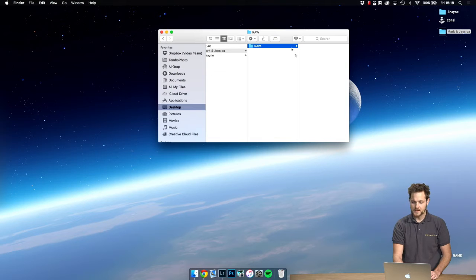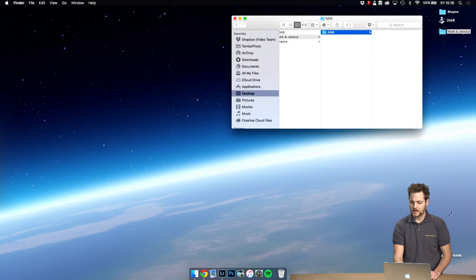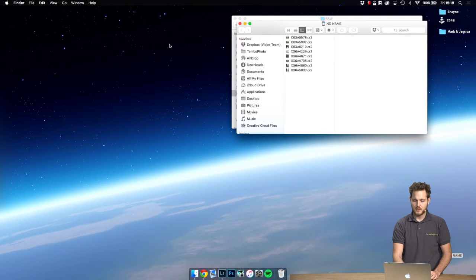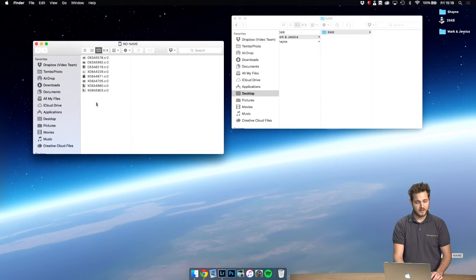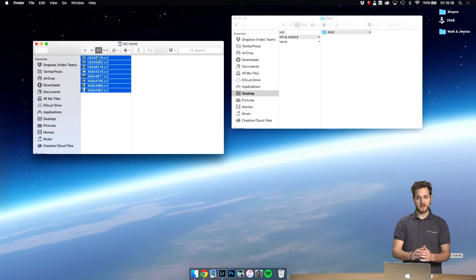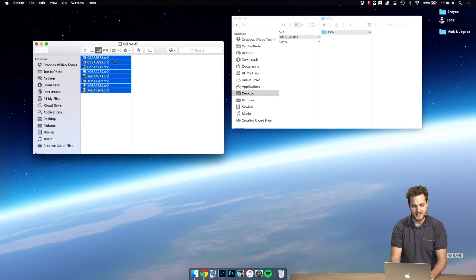So we have the raw folder created and let's now open up our SD card. For this example I only took eight images, but of course from a wedding you're going to have a lot more so it will take time to copy.